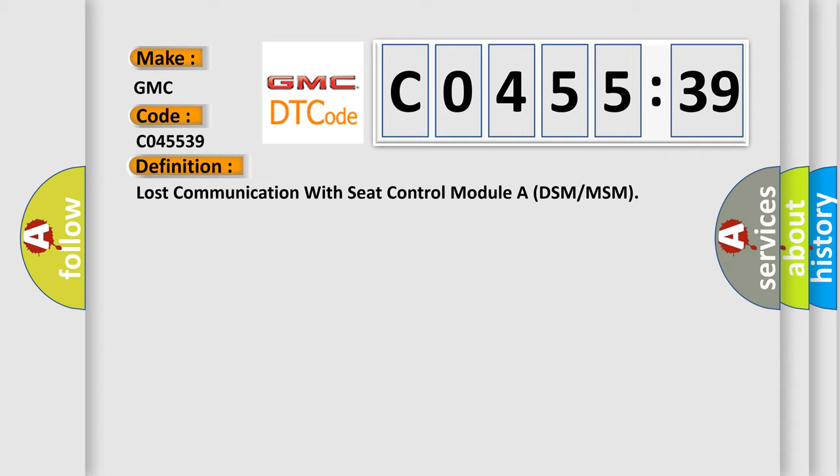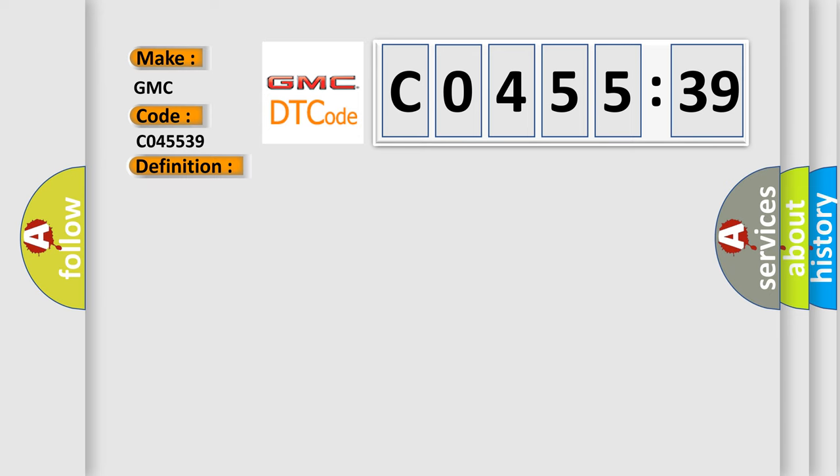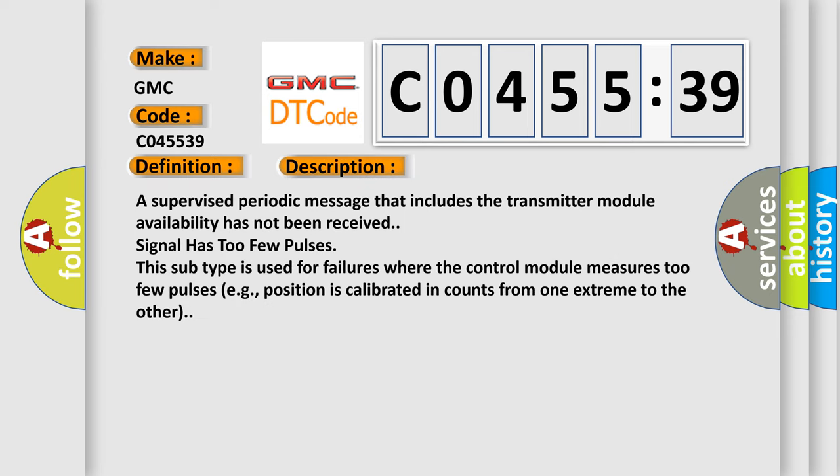And now this is a short description of this DTC code. A supervised periodic message that includes the transmitter module availability has not been received signal has too few pulses. This subtype is used for failures where the control module measures too few pulses, e.g., position is calibrated in counts from one extreme to the other.